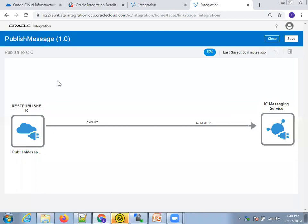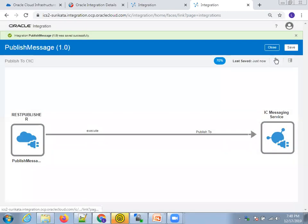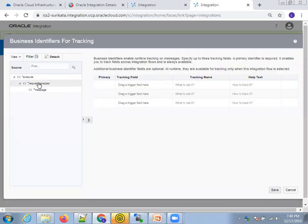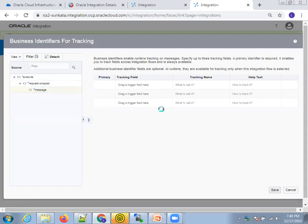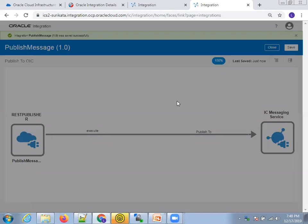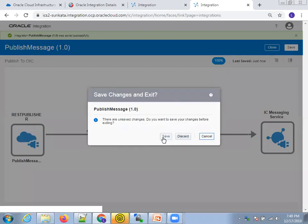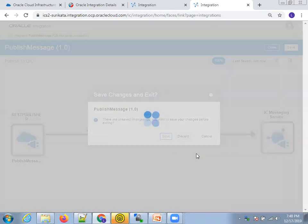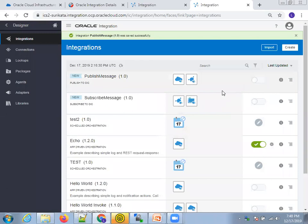This is the information in the Publish Message integration. Click on Save and make sure you have the appropriate tracking variable assigned, otherwise it will not allow you to activate it. I'll assign this, save it, close it, and save again.